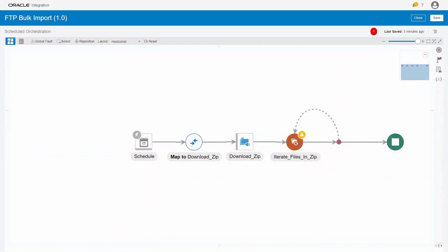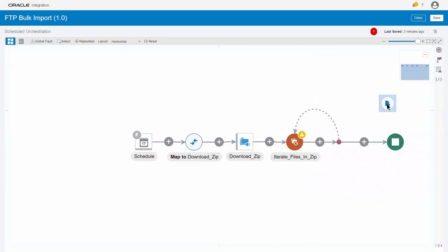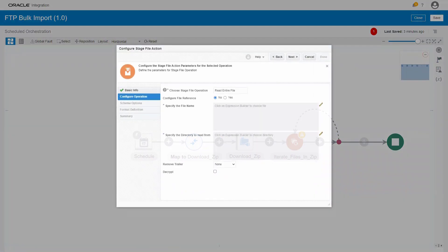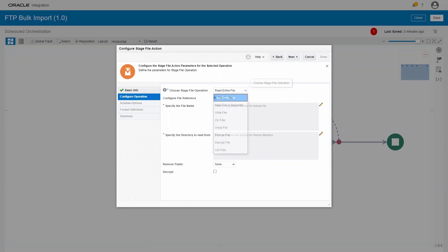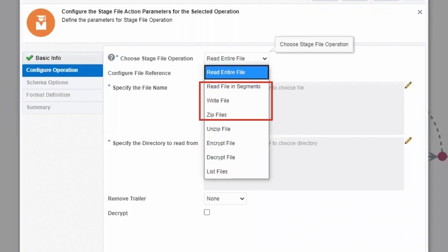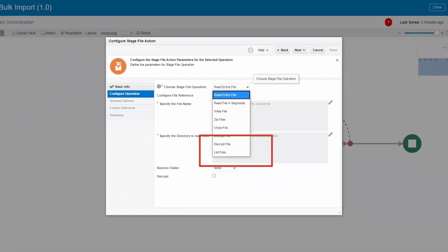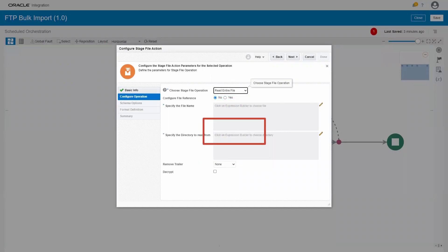To add our first stage file action, we drag and drop the stage file icon and add it to the integration flow. When we select the operation we want it to perform, our choices include the ability to read or write files, to zip or unzip files, and to encrypt or decrypt files. For our example, we choose read entire file.